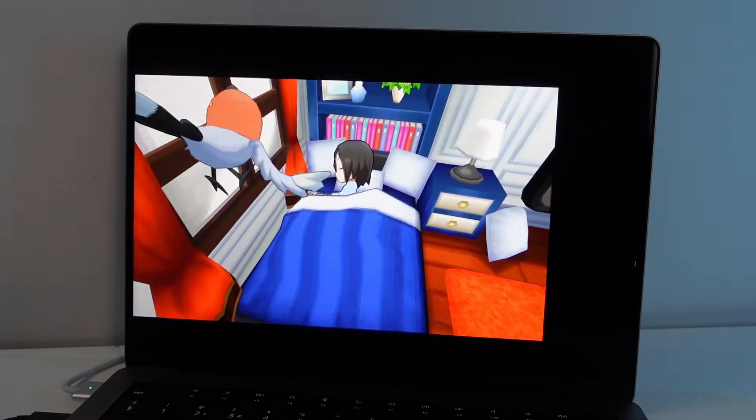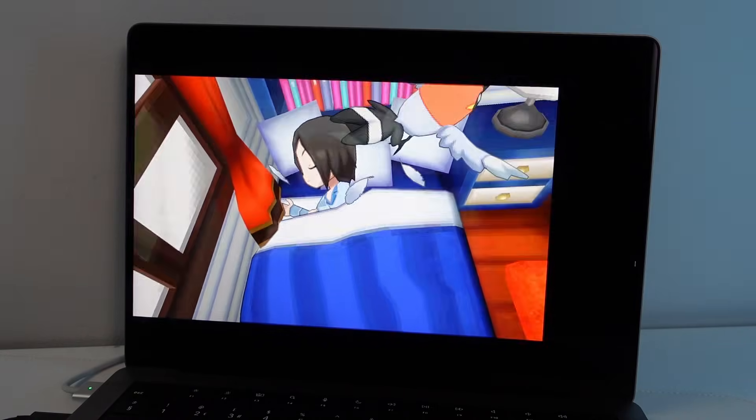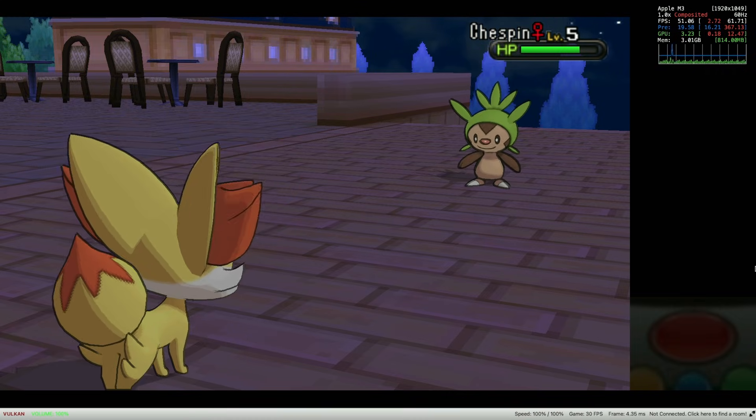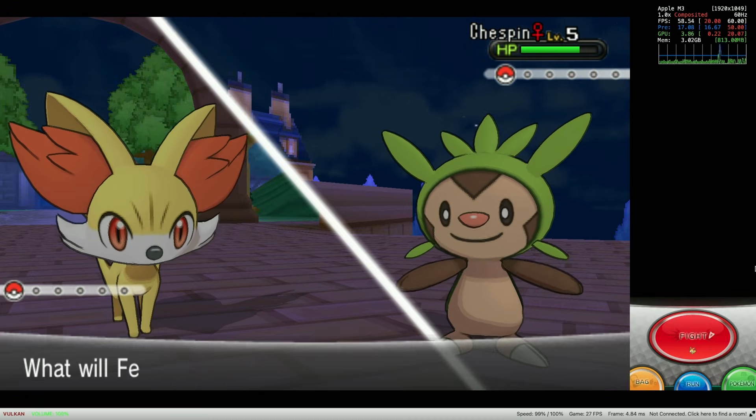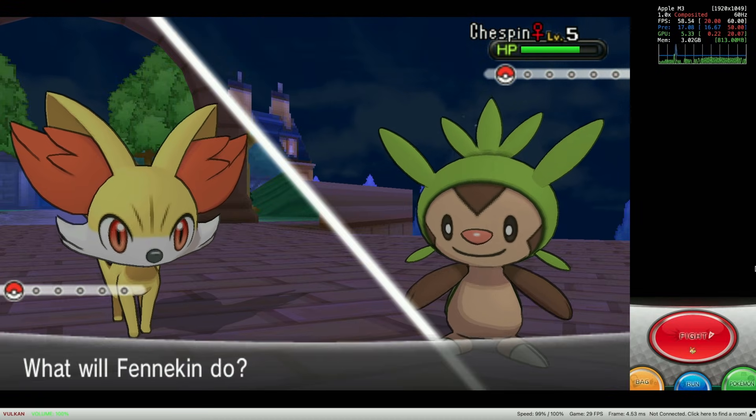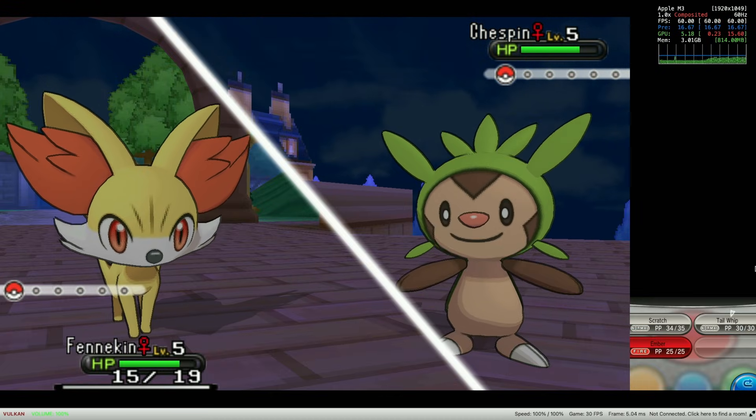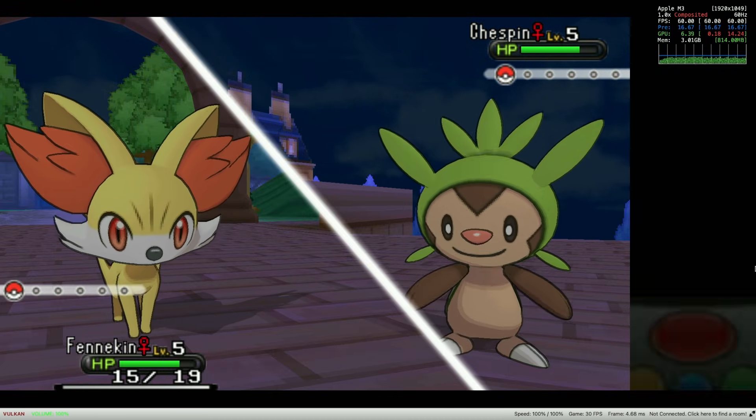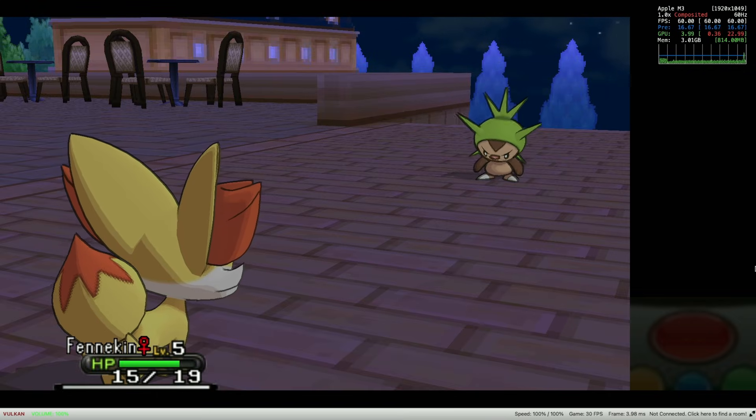Hey everyone, did you know that you can play 3DS games on an Apple Silicon Mac using an emulator called Citra and it works pretty damn well? Today I'm going to show you how to run games like Pokemon X and Y on an Apple Silicon Mac.